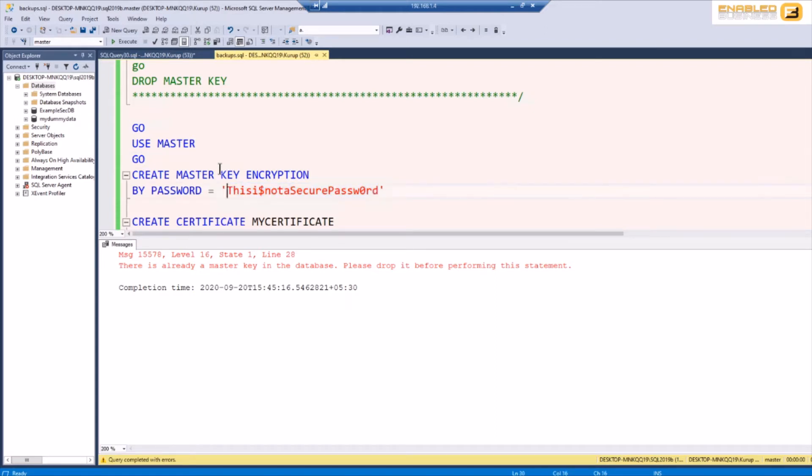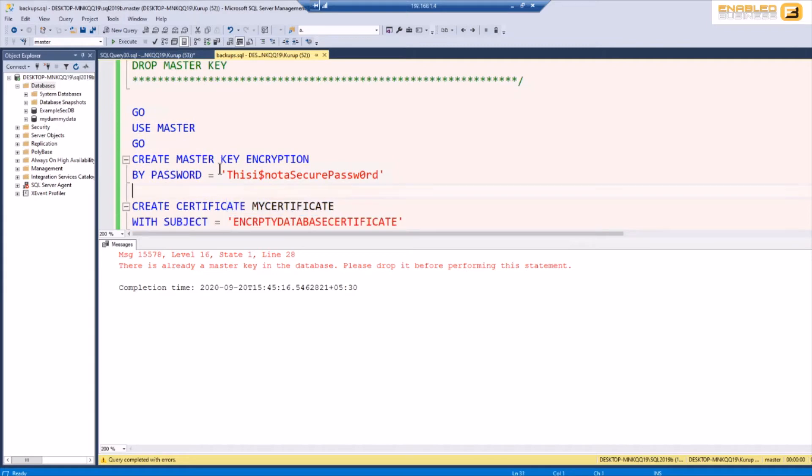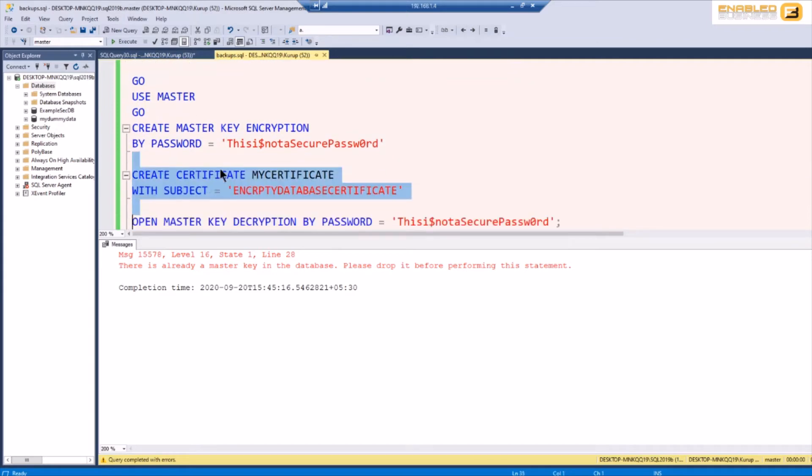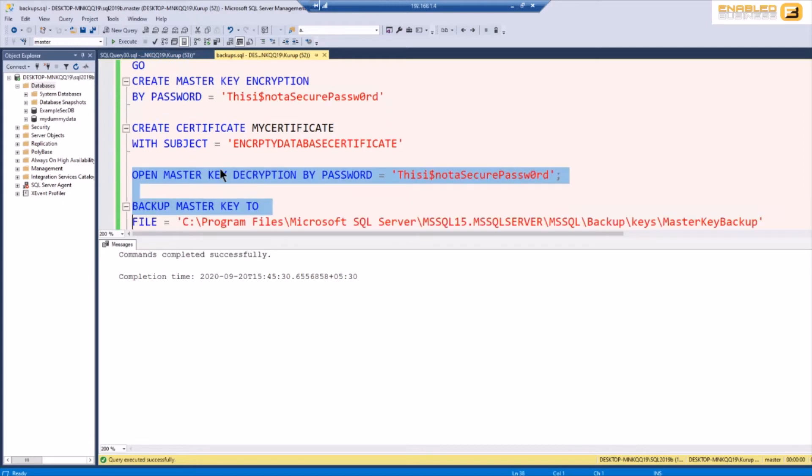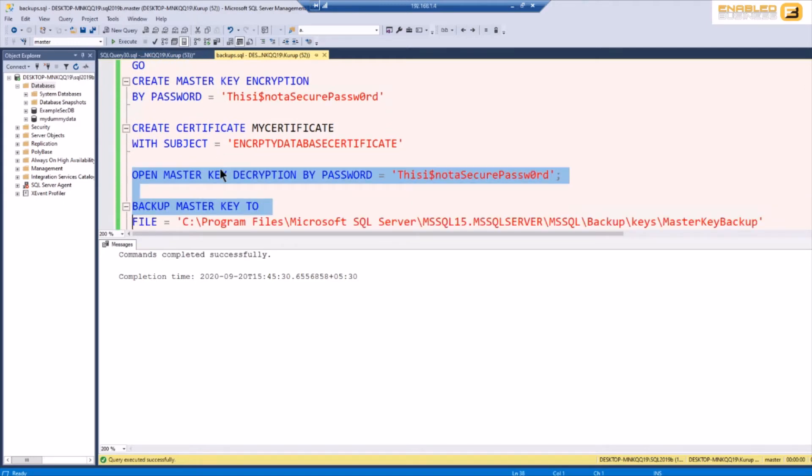Now that we have the master key the next thing is we need a certificate so I'm just going to create a certificate for the time being and I'm going to export the master key as well as the certificate because that's the first thing you want to do immediately after you create a master key and a certificate, you want to back it up.